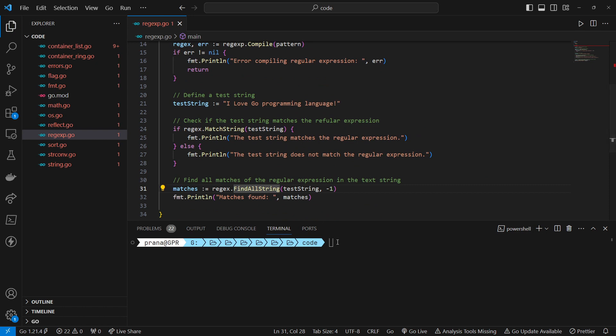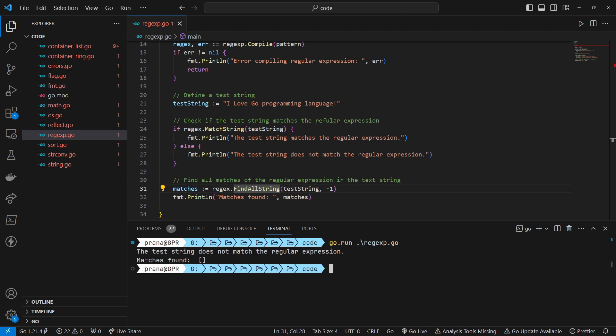We print the number of matches found and the matches themselves to the console using fmt.Println. Okay, let's run it. And this is the result.